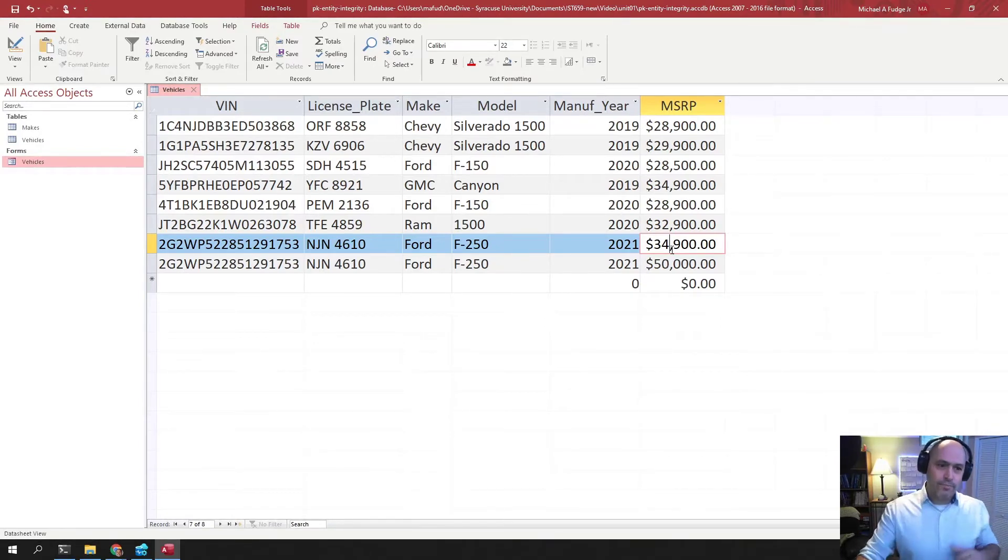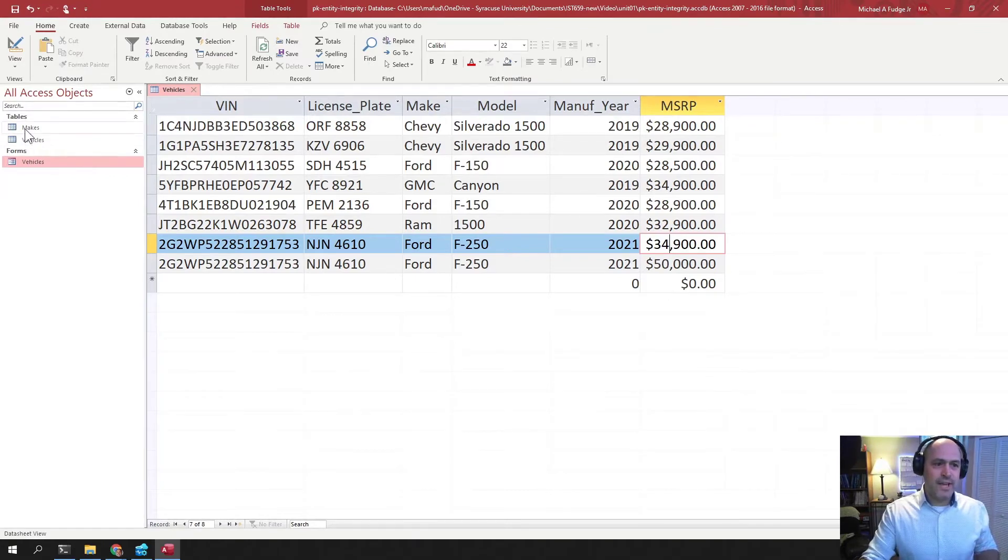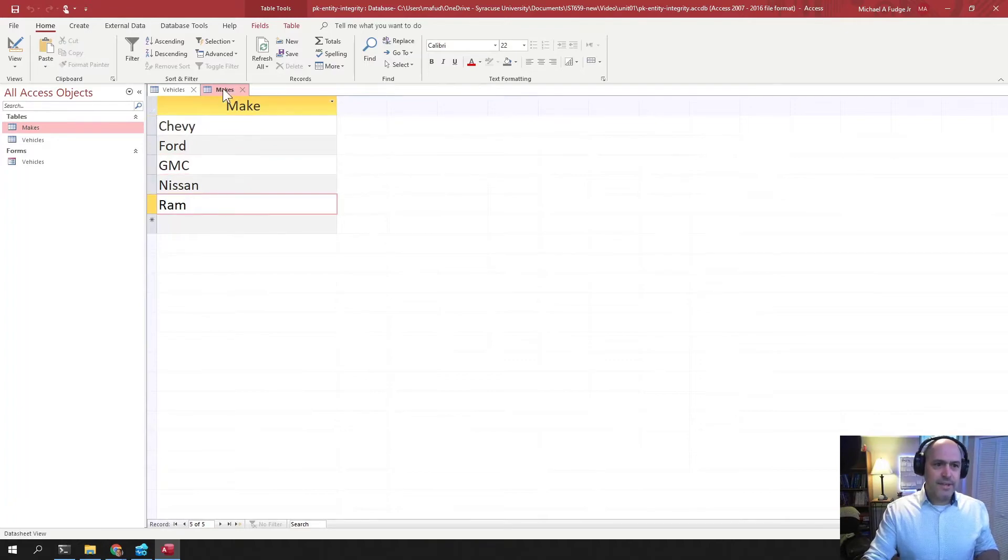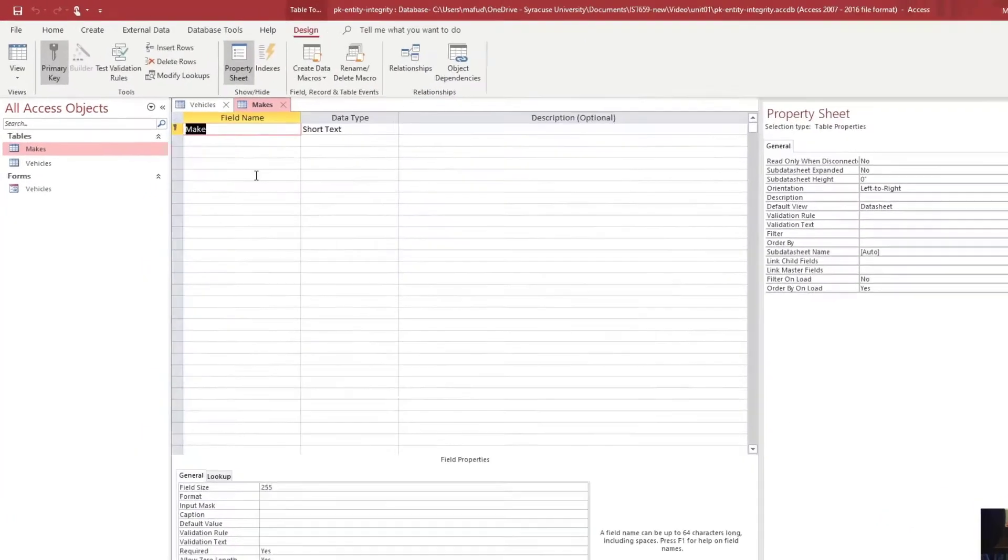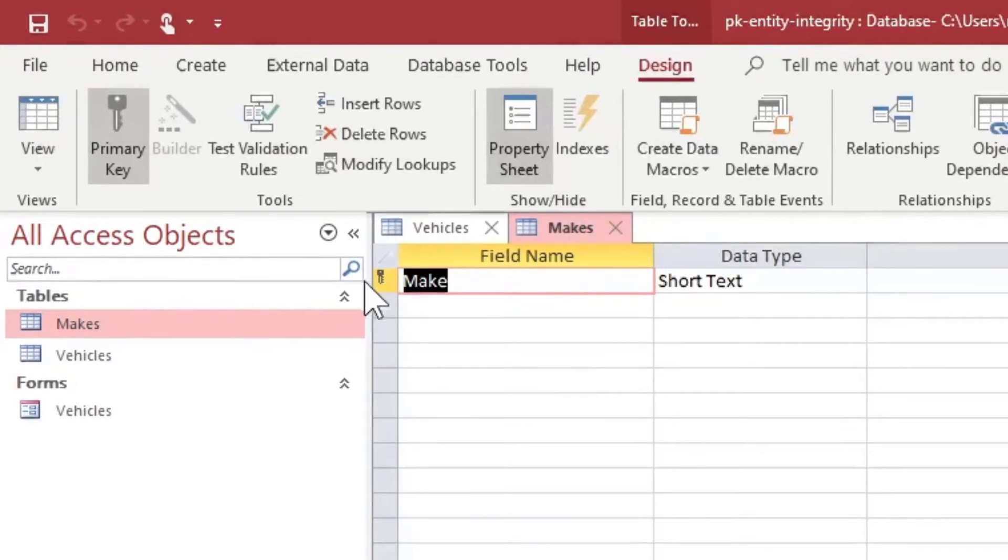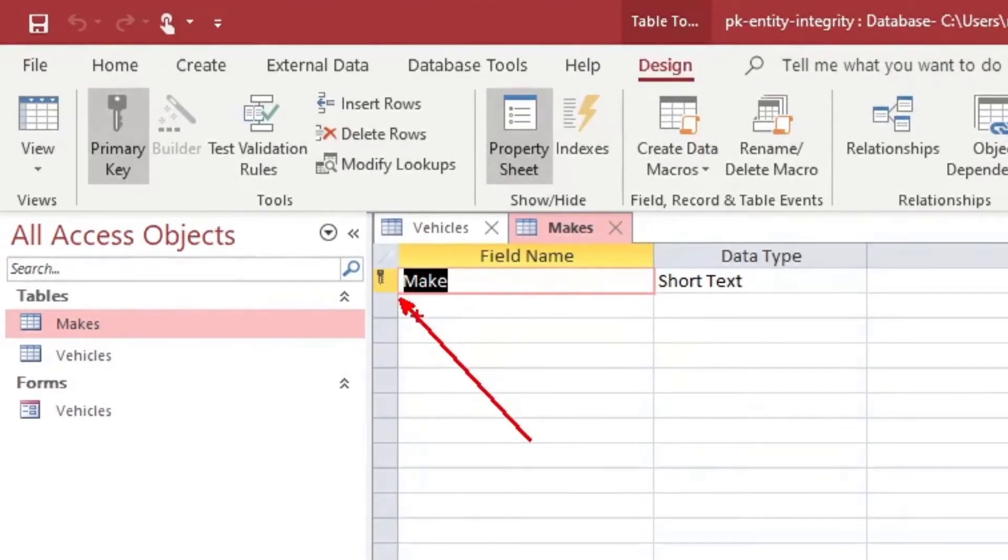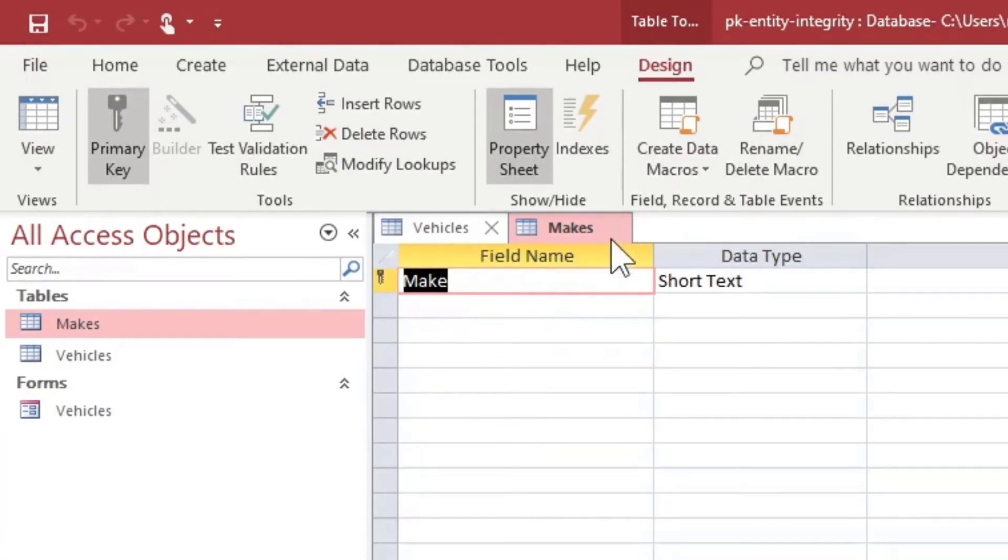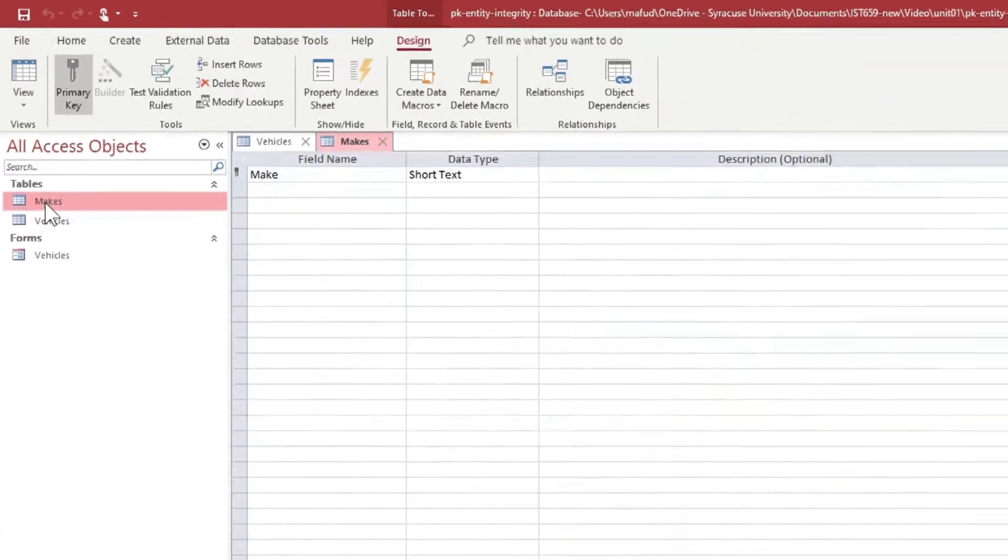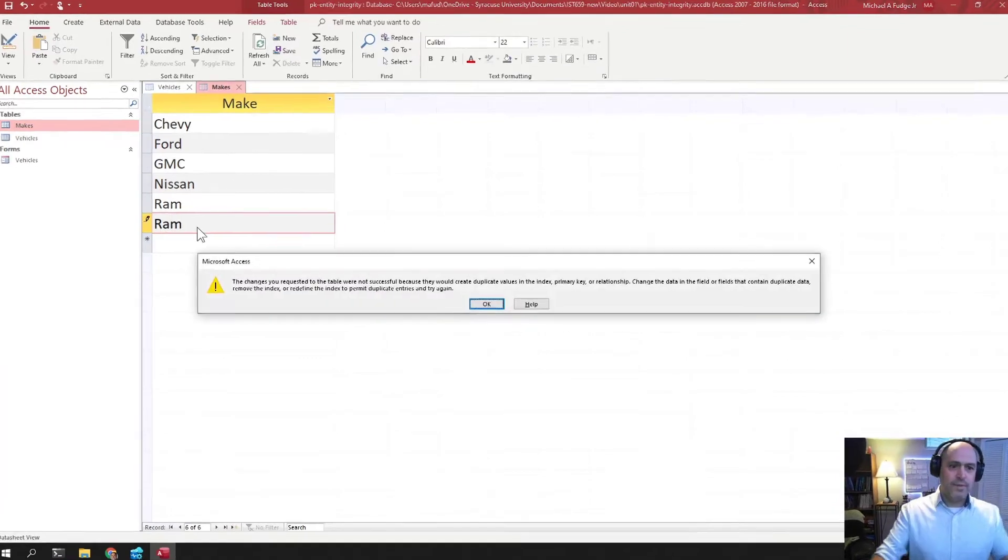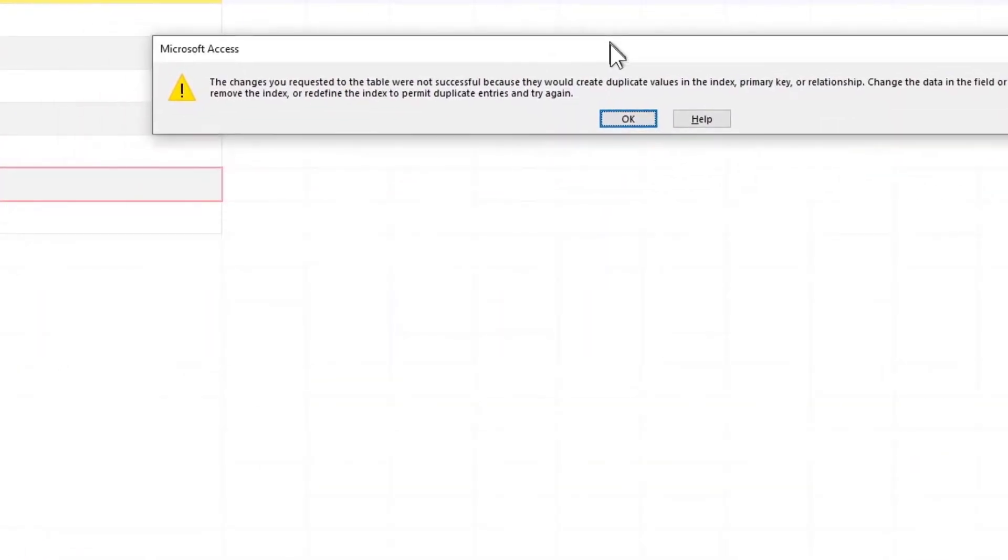So let me go show you an example with makes. This makes table here just consists of different car makes. And this makes table was designed so that it has a, it's very hard to see, there's a little key right there. If you look right there, there's a little key. And this key here tells us that this value here cannot repeat. So what does that mean for us? That means that we cannot add the same value more than once. When we do that, we get an error.